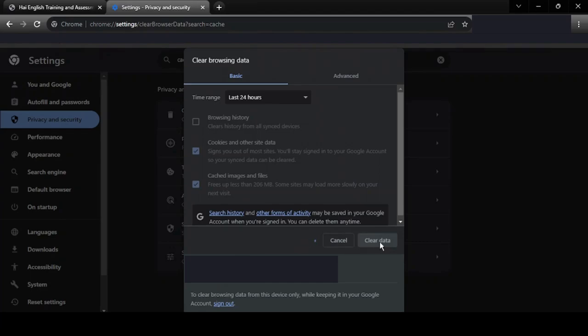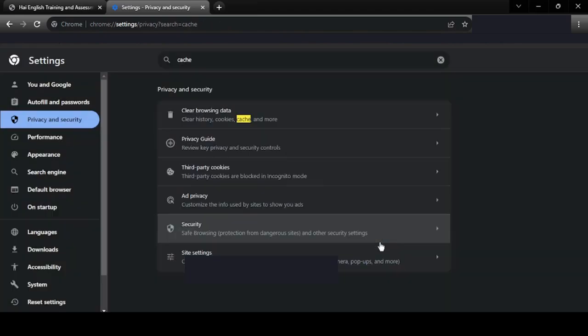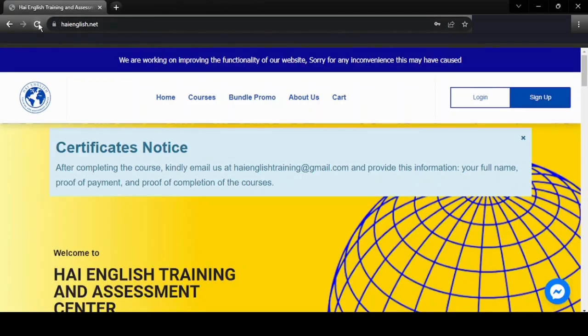Wait for it to load. When finished, you can close the settings and refresh the High English page.